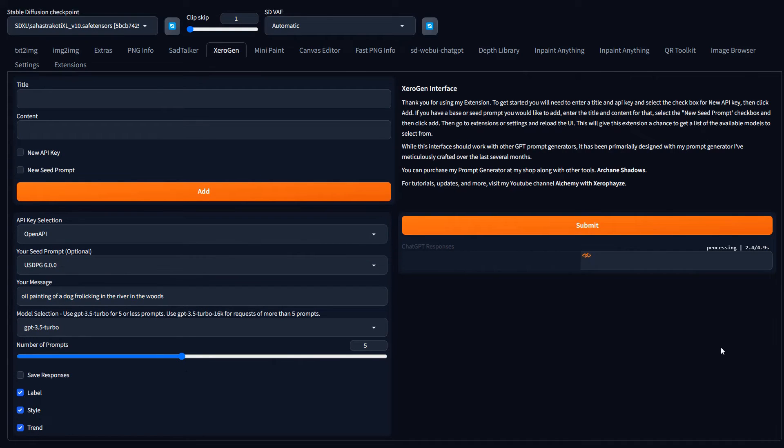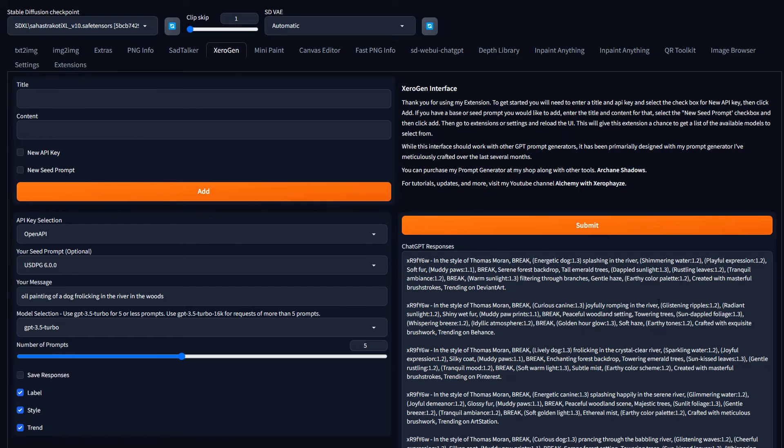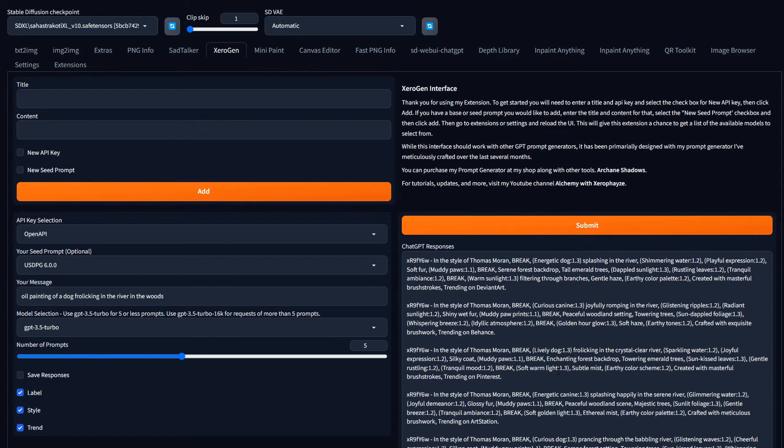You just type in what you want here. Make sure you have all these selected number of prompts. Hit submit. It sends that API call out to open AI using your API key. And with the turbo model, it doesn't take too long before it generates the prompts. And there we go. And it looks like it did generate a full five prompts.